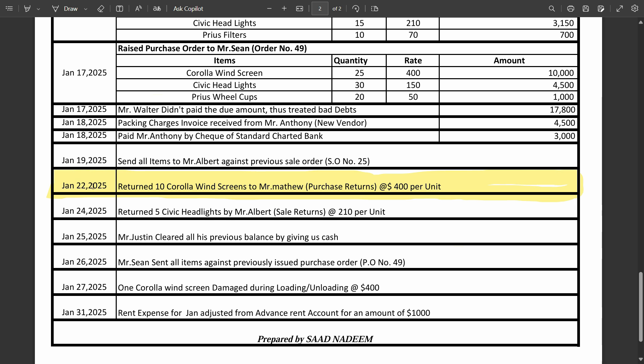So on 22nd of January, the transaction says return 10 Carola windscreens to Mr. Matthew. That means we are returning the items back to our vendor at the rate of 400 per unit.